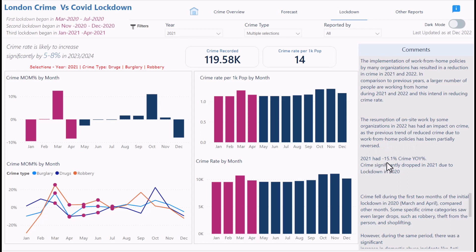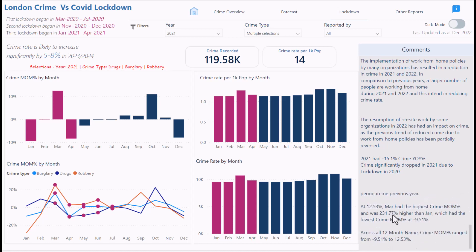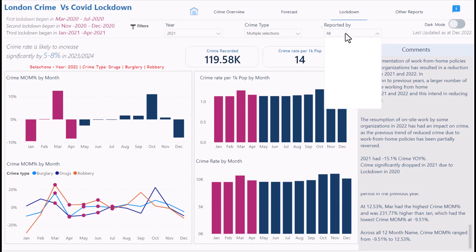In 2021, there was a 15.1 percent year-on-year crime drop. Crime also fell during the first two months of the initial lockdown in 2020. You can read more commentary here. You can also switch to dark mode and filter by City of London Police or Metropolitan Police.